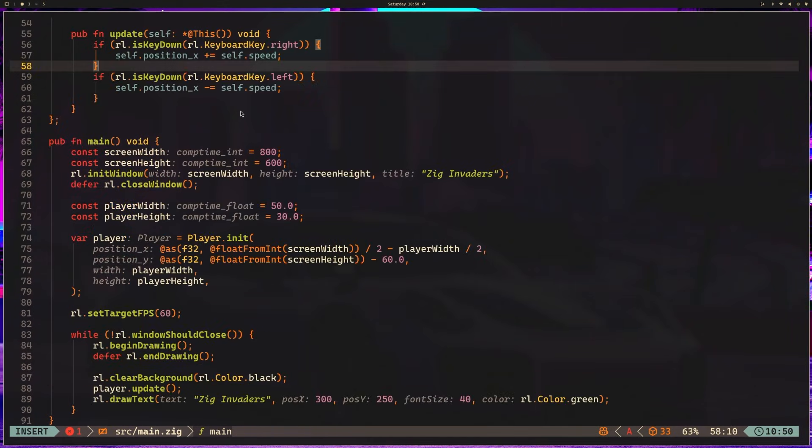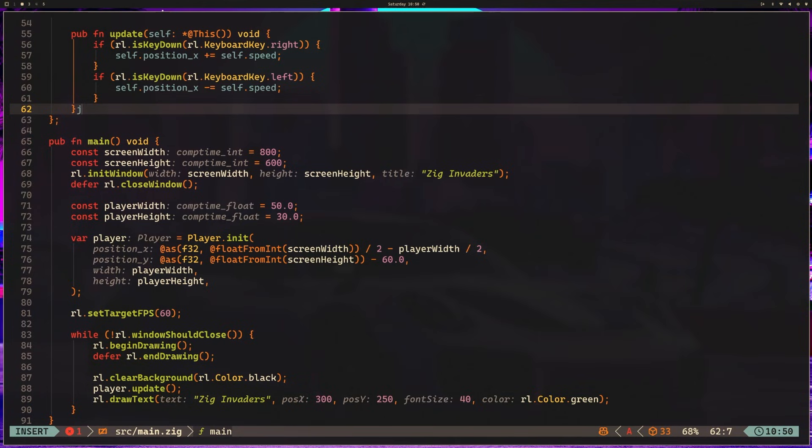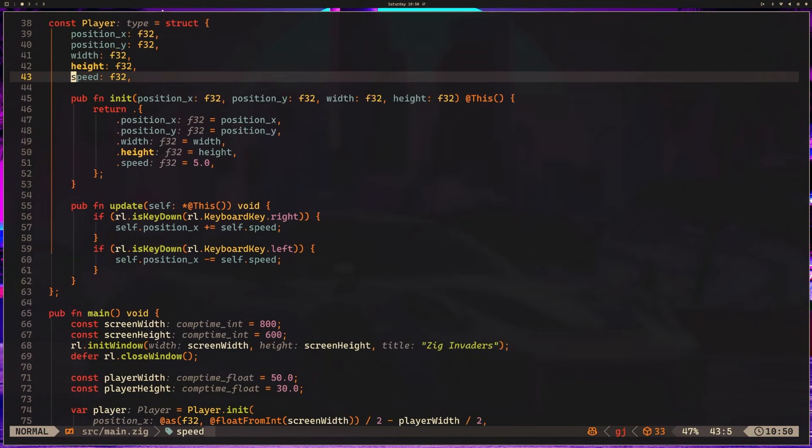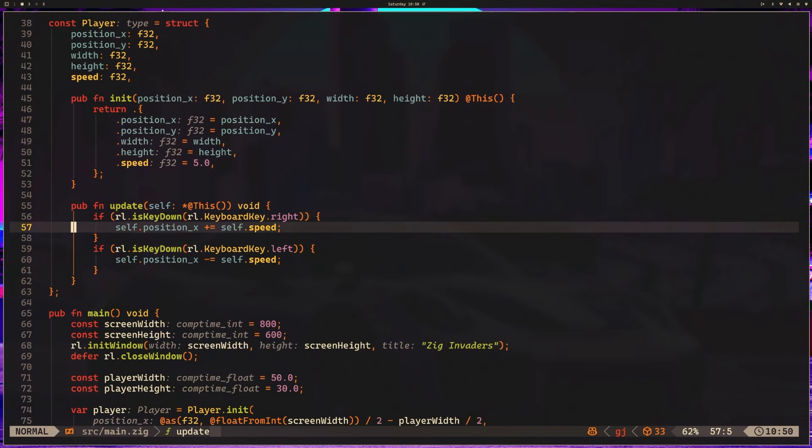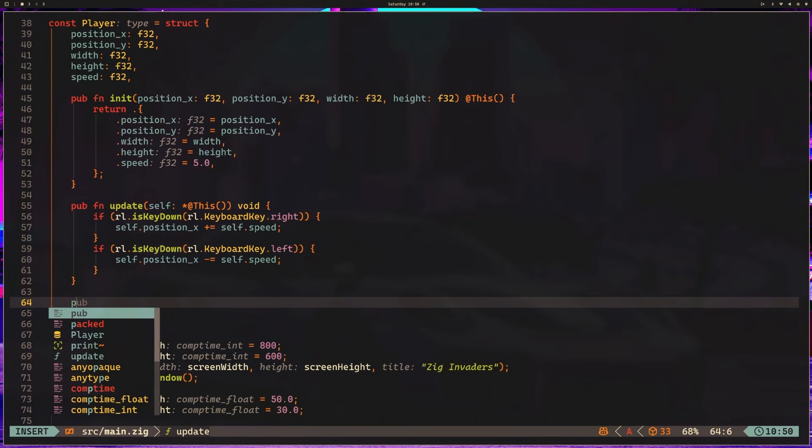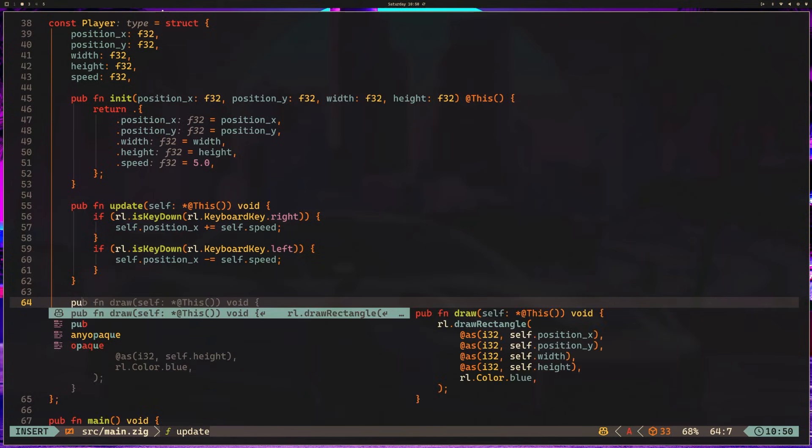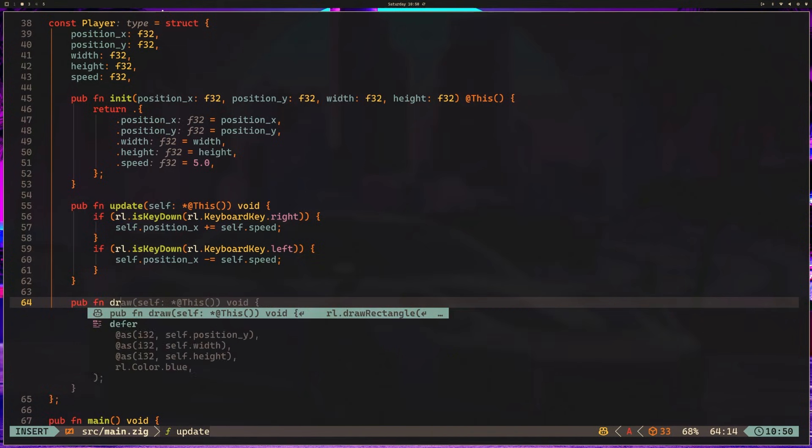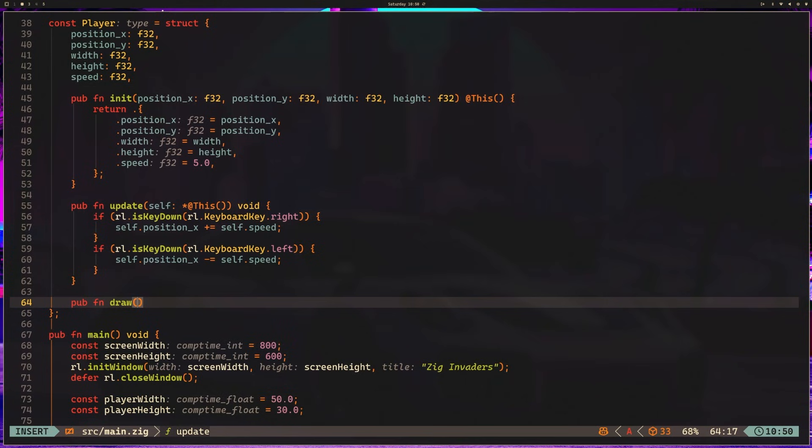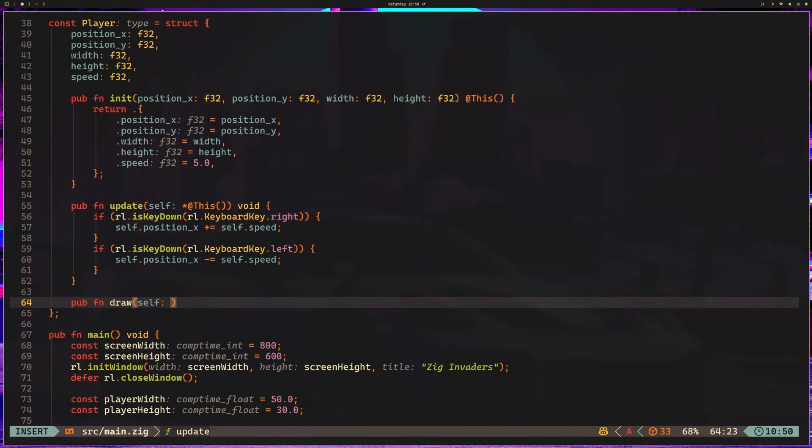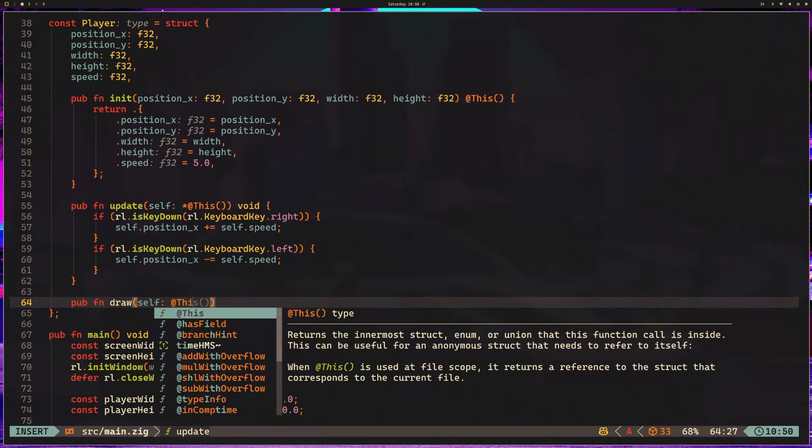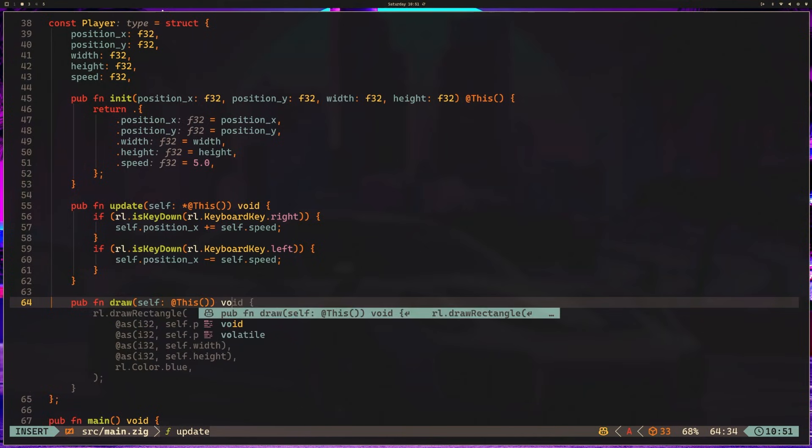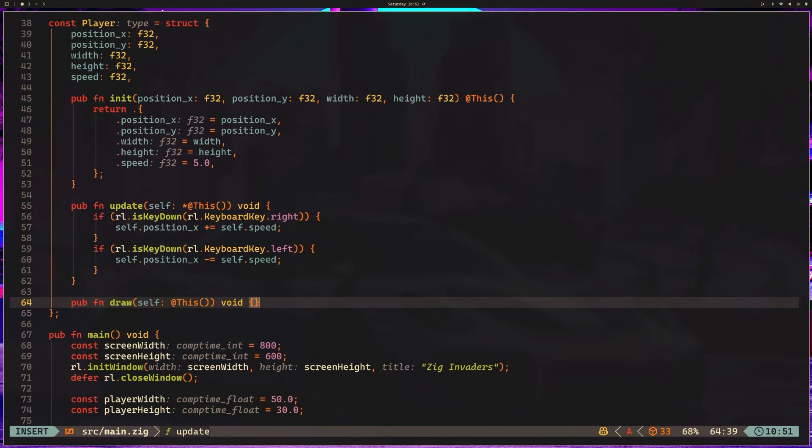It would be really nice if we could actually draw this to the screen. So what we're going to do is come back up to our player struct and add a couple more functions. So I want to add a draw function. Pub fun draw. And it's going to take in self. And we just talked about this, but I'm going to iterate it one more time because it's so important. We don't need a pointer because we're not modifying anything. We're just reading. So we're going to use at this with no pointer to say, hey, we are taking in a self just to read.